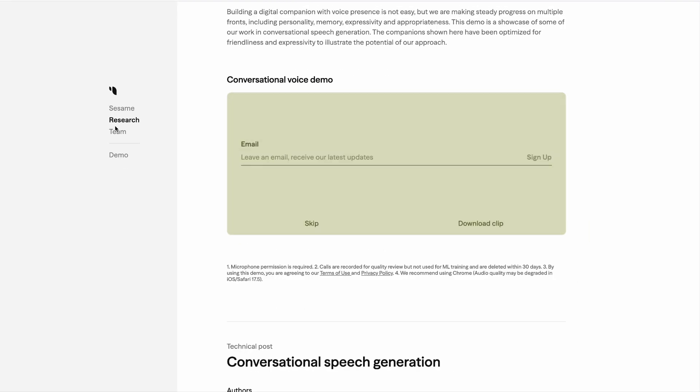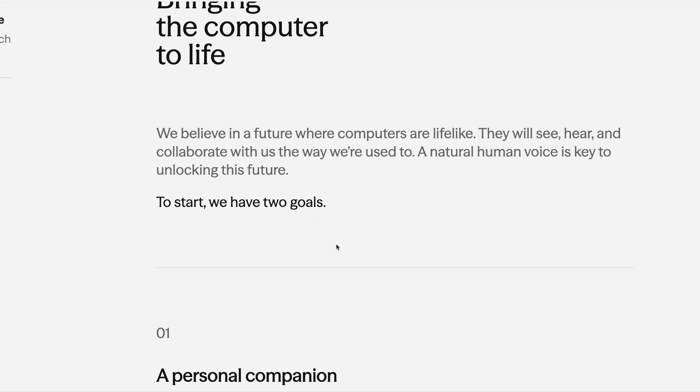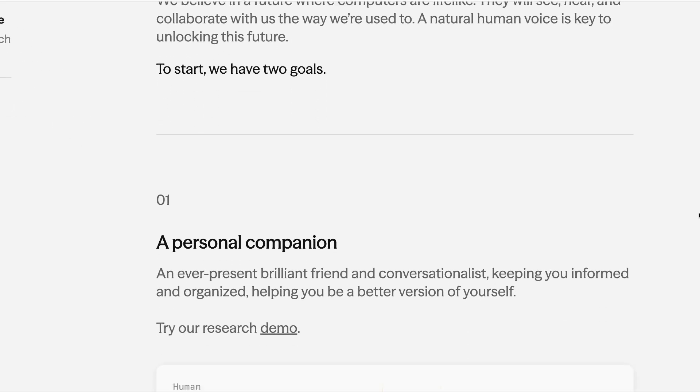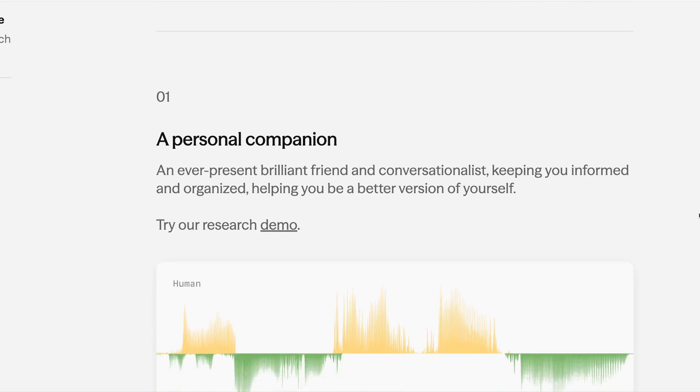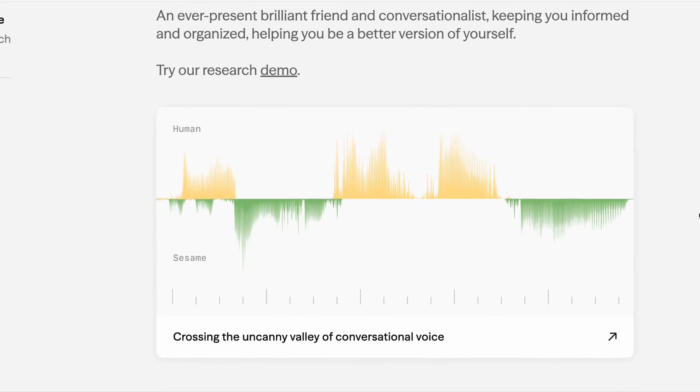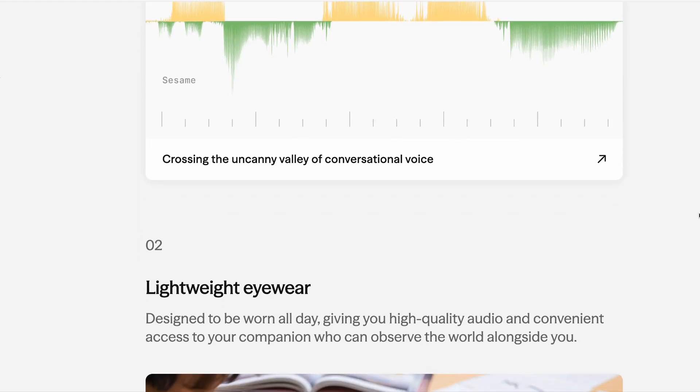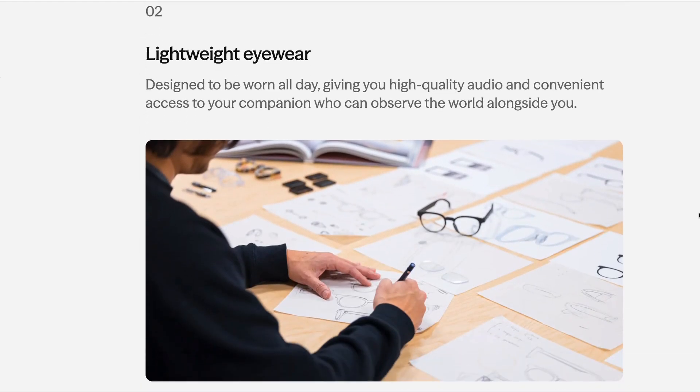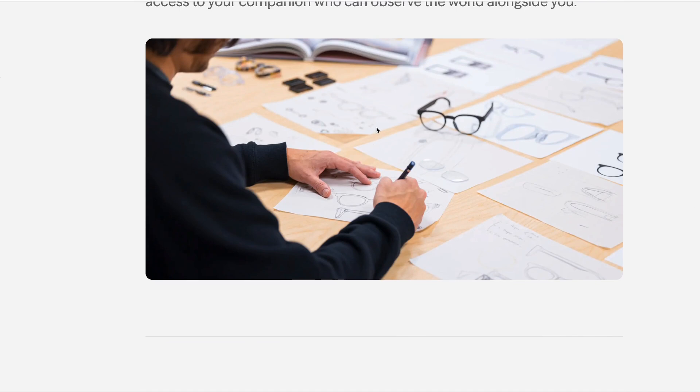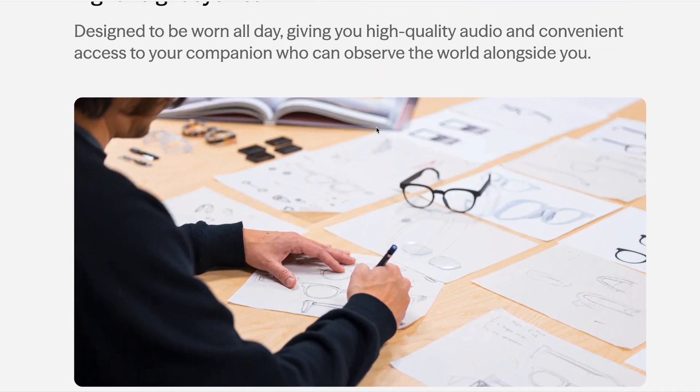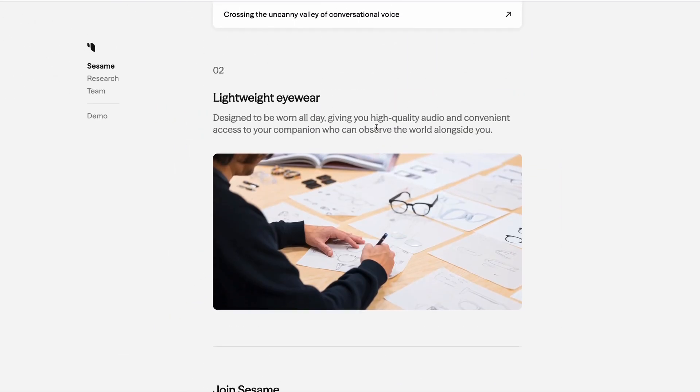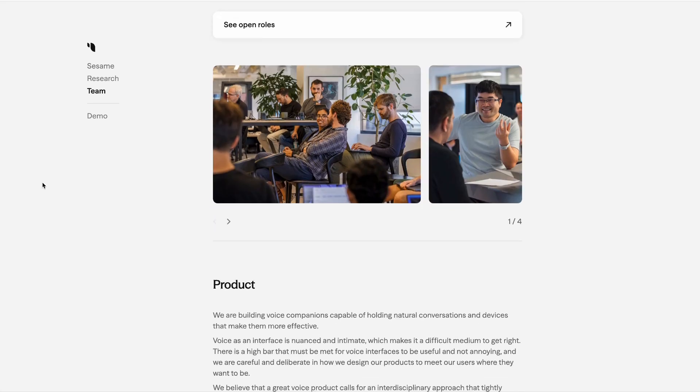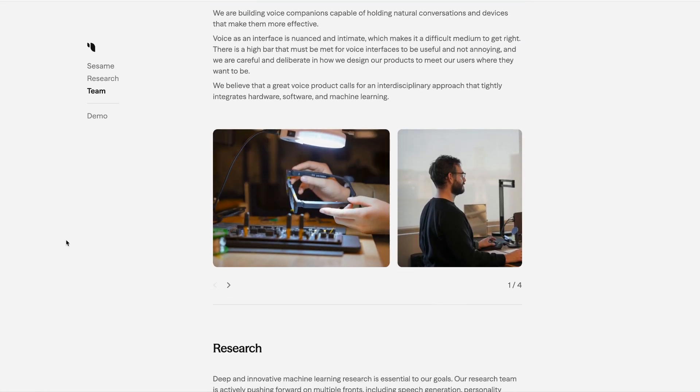And the vision here is twofold. According to Sesame, they say they have two goals. The first is to build a personal companion, which is an ever-present, brilliant friend and conversationalist that is designed to keep you informed and organized. And the second is to build hardware that is designed to be worn all day. And in this case, the hardware that they're focusing on is lightweight eyewear, which gives you instant access to the companion who can observe the world alongside you. So this is something definitely worth keeping an eye on.